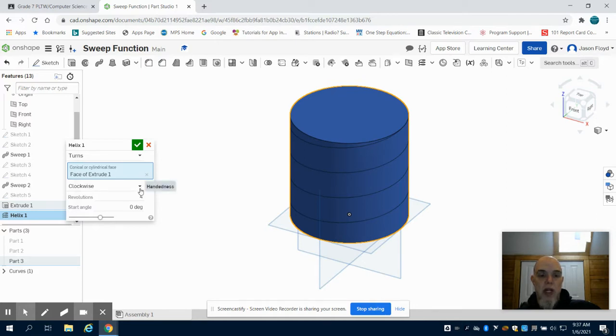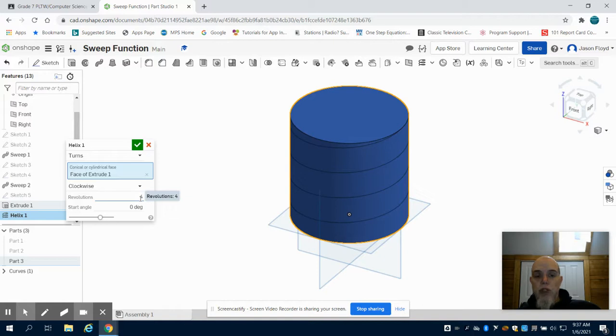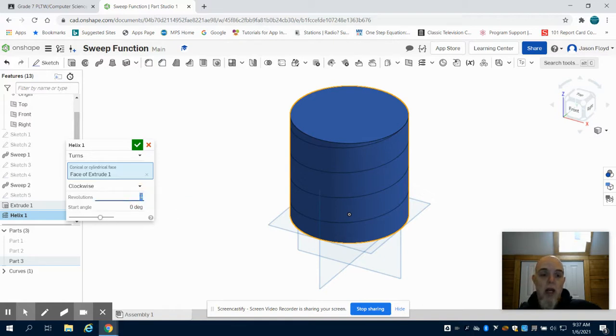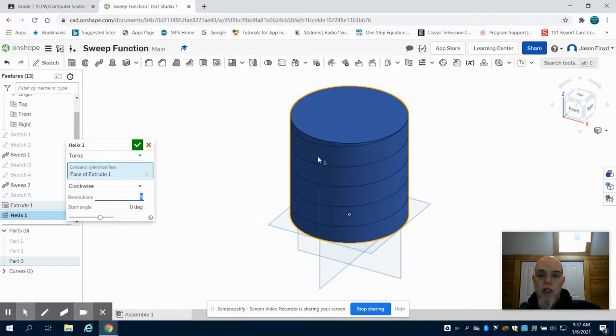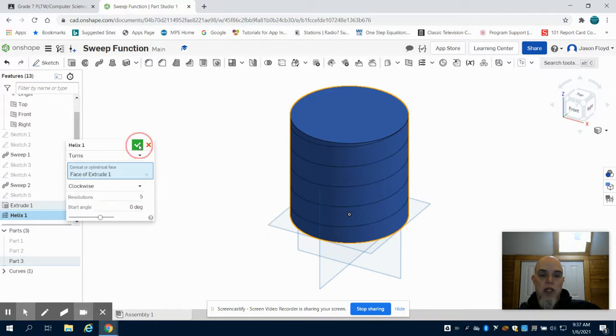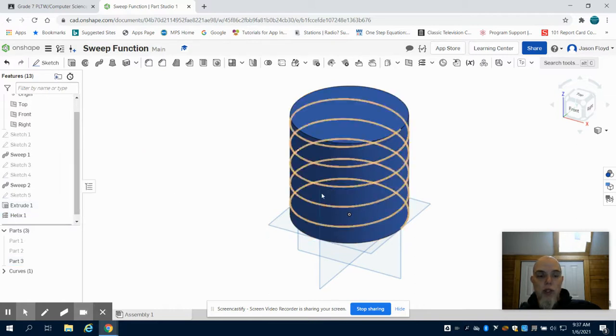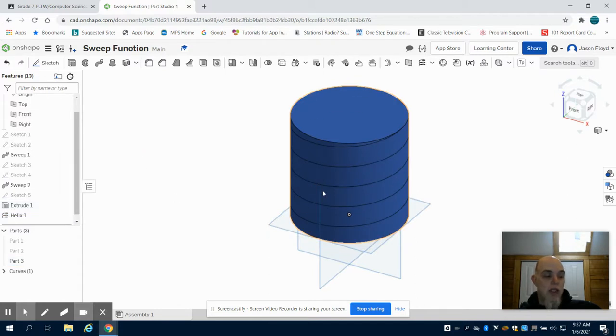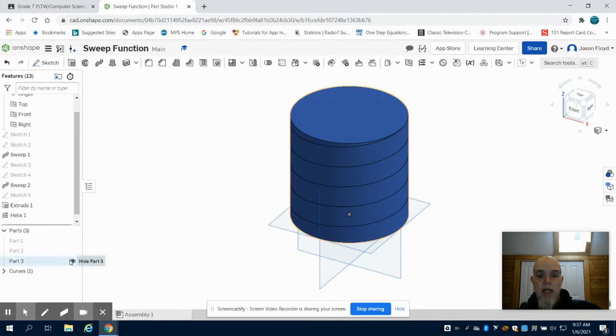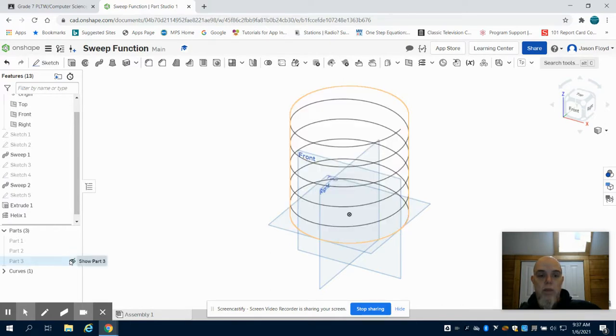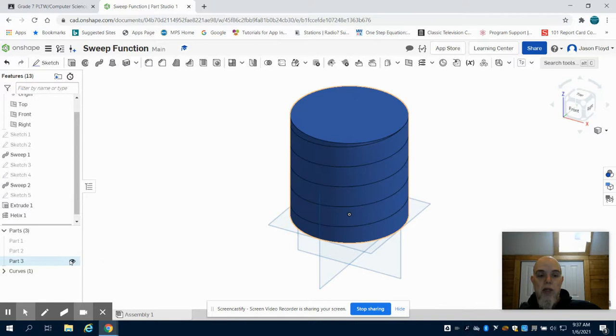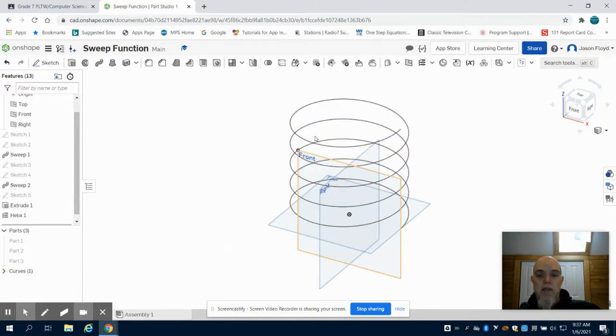I'm going to change it to 5, and you can see now it adds 5 revolutions. I'm going to hit my green check mark. What you're going to see is I can now hide my part here, and I still have that helix that's formed.